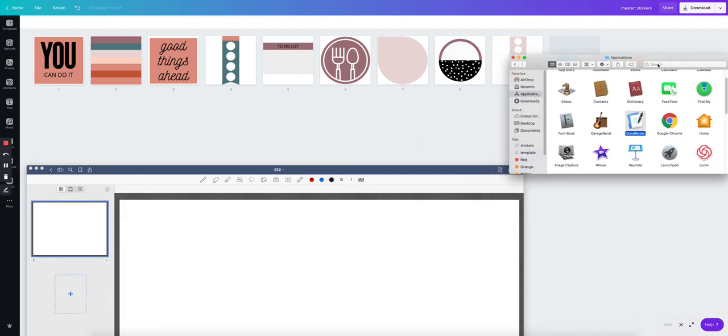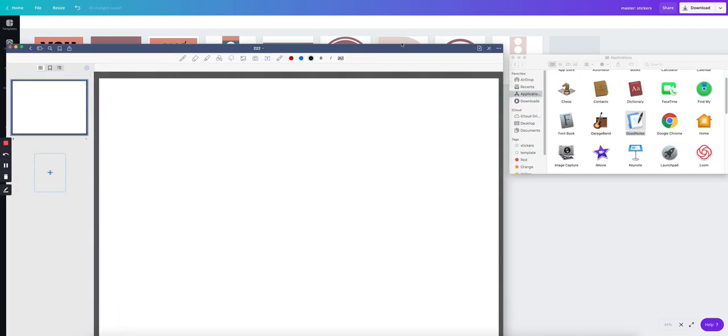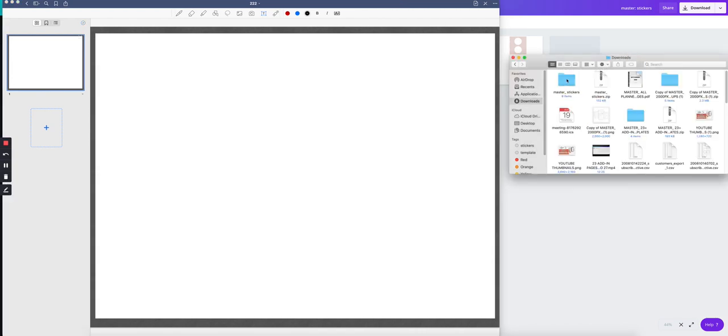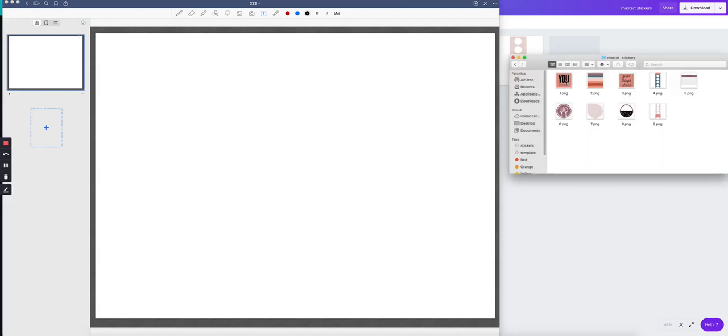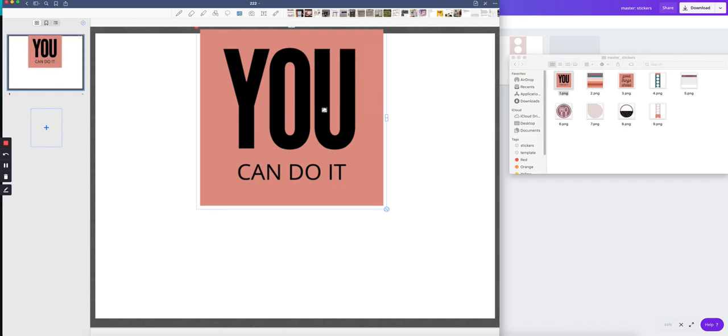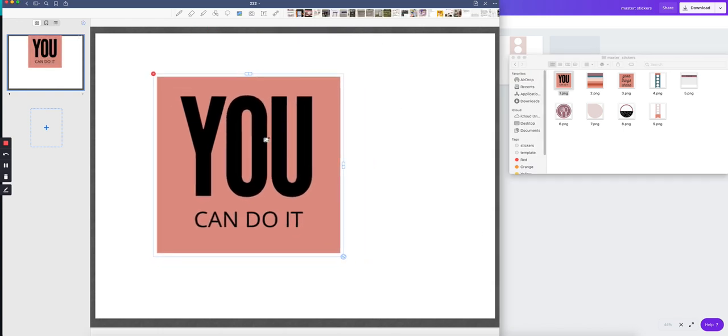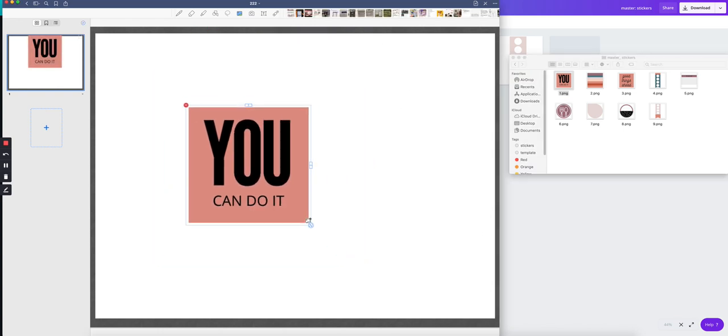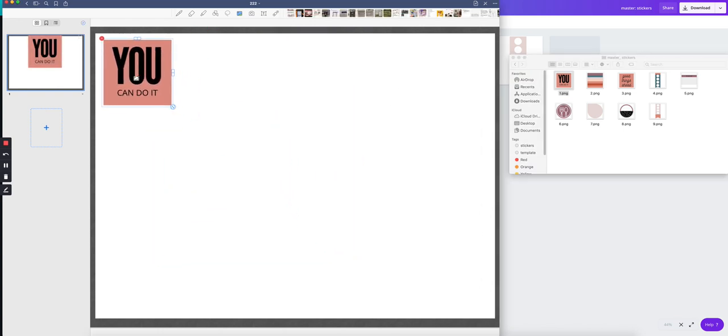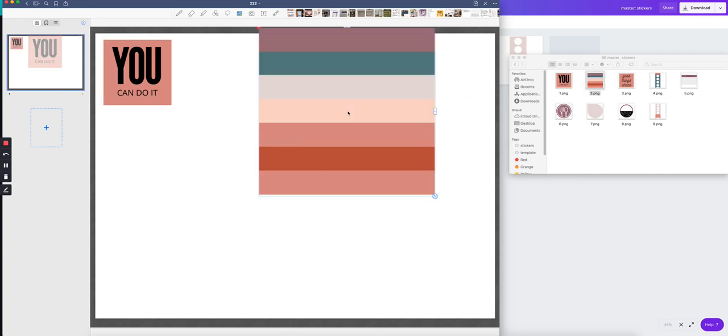So what I'm going to do is go back to downloads. Let me find that there it is. And I'm going to start dragging those stickers and creating that sticker sheet.